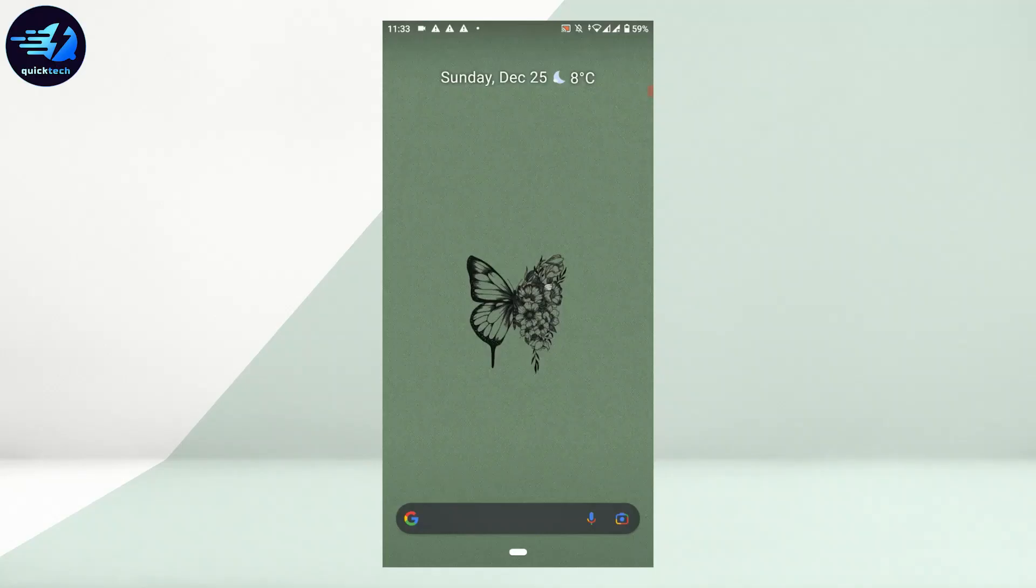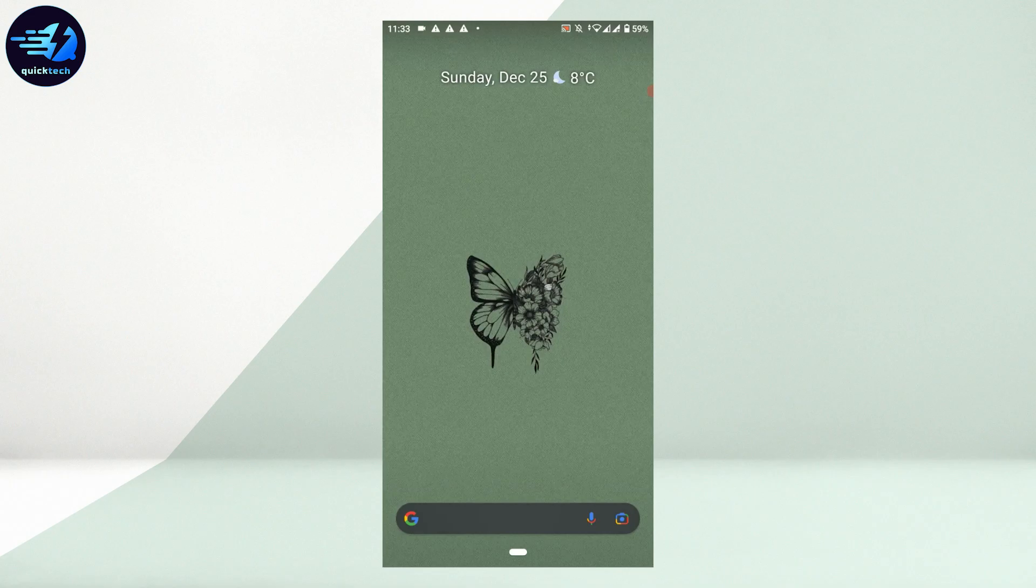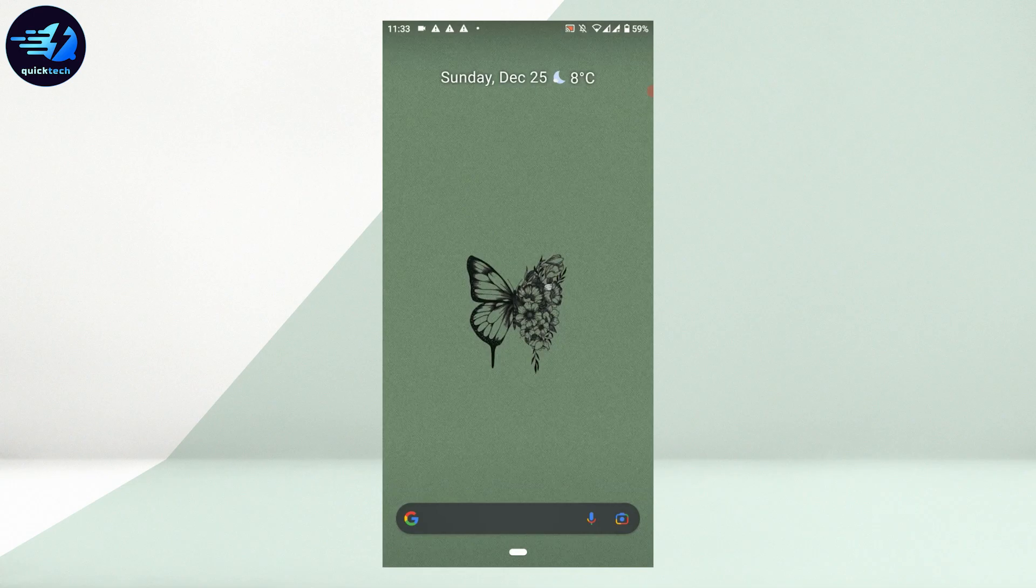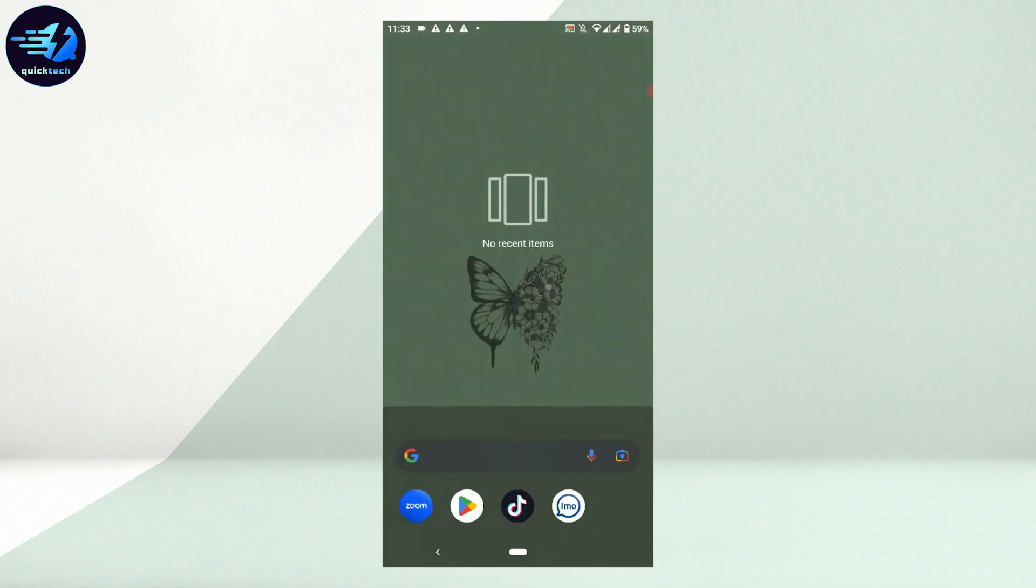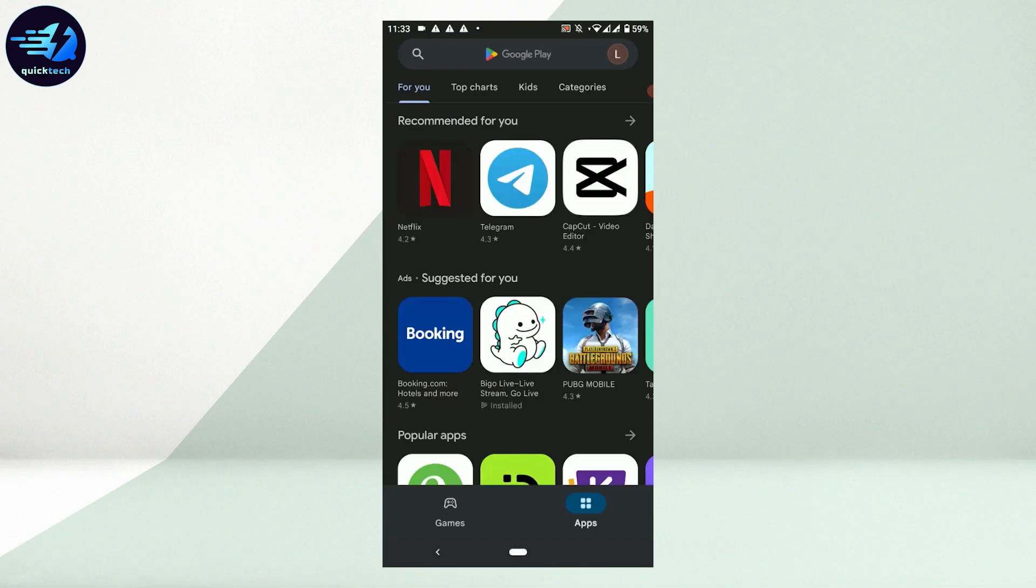Hello everyone, welcome back to Quick Tech Tutorial. Today I will be showing you how to download and install VK application. For that, open the Google Play Store and tap on Google Play Store.